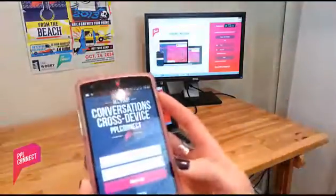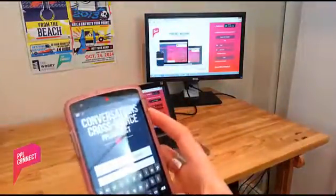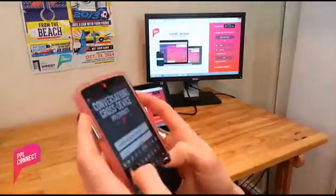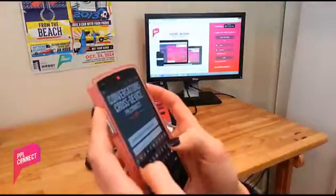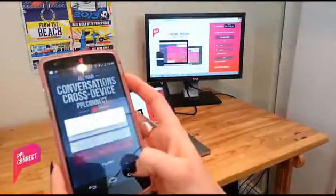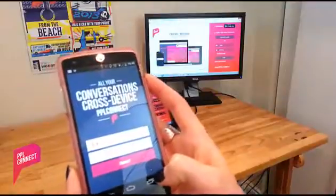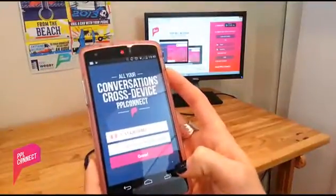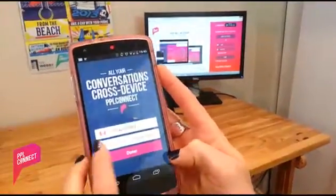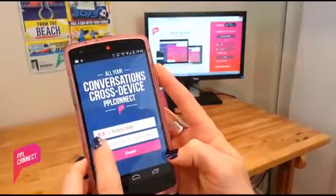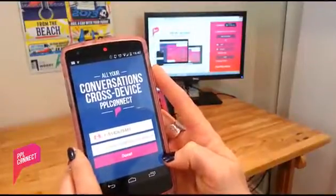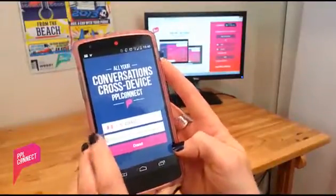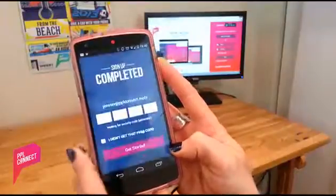Now when I open the app up, all I have to do is add my password. Click sign up. It automatically detects my phone number, which is awesome. I agree to the terms of service.